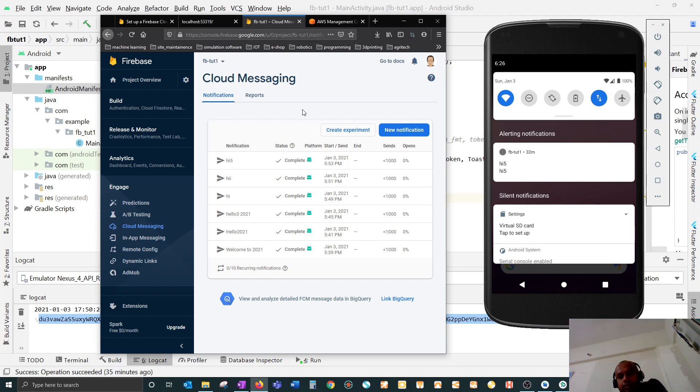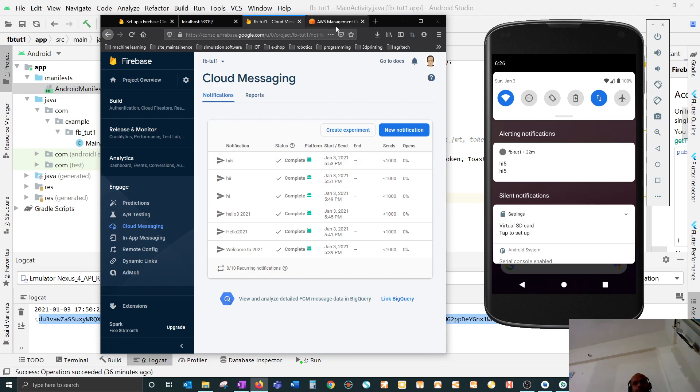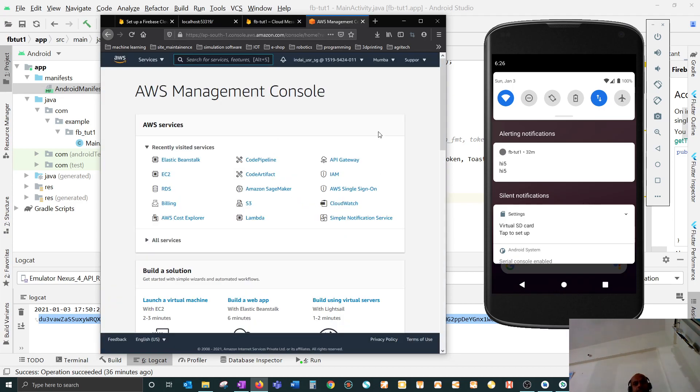To do that, you have to log into your AWS account, which I have already done, and then you have to search for SNS because I'm going to use the SNS service.